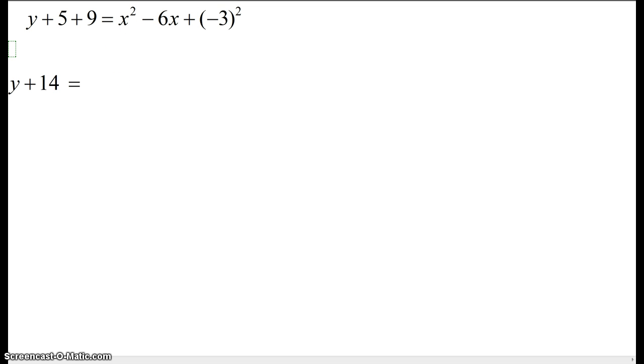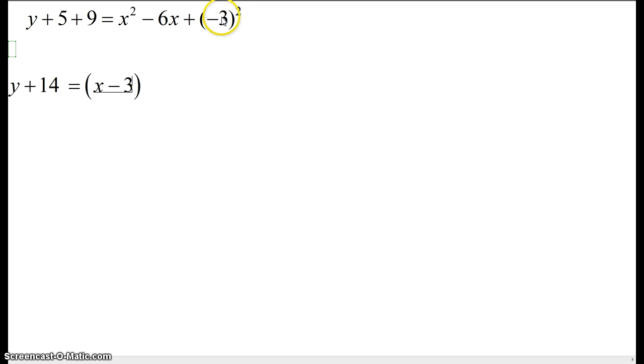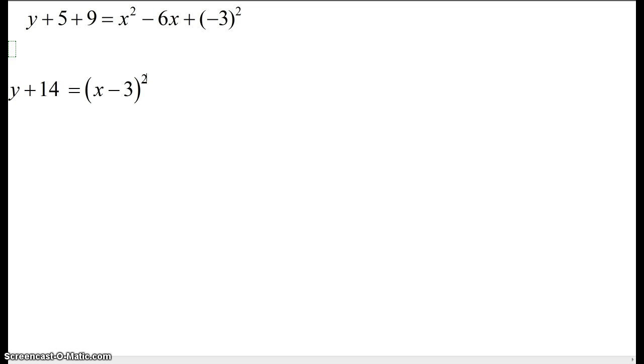which is x minus 3. You use the number that is in here. And the whole thing is squared. Now all you need to do is leave it in this form,